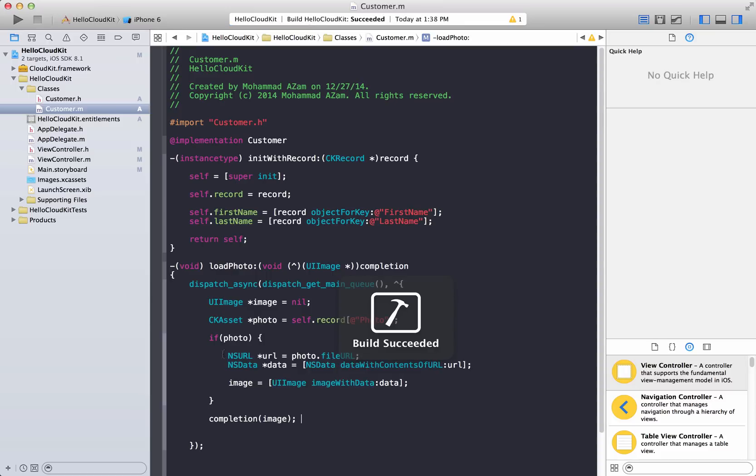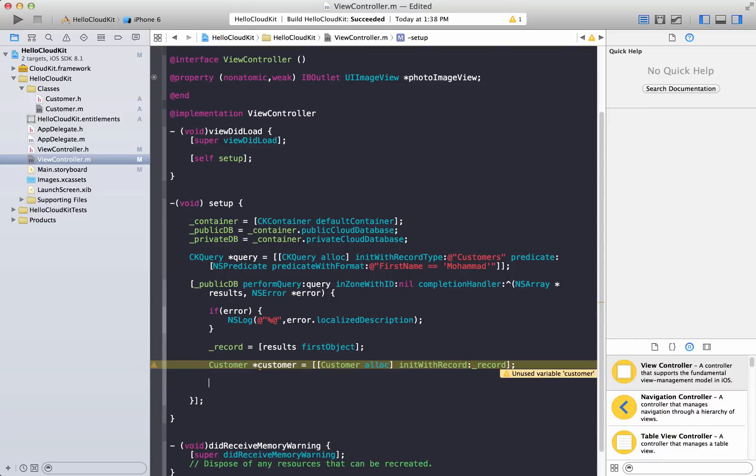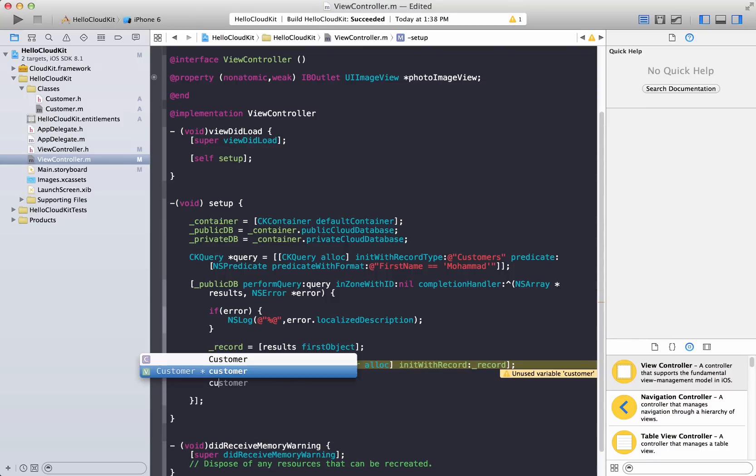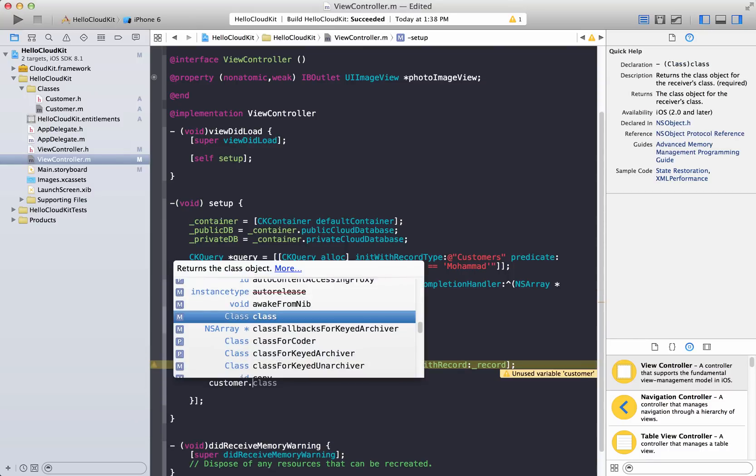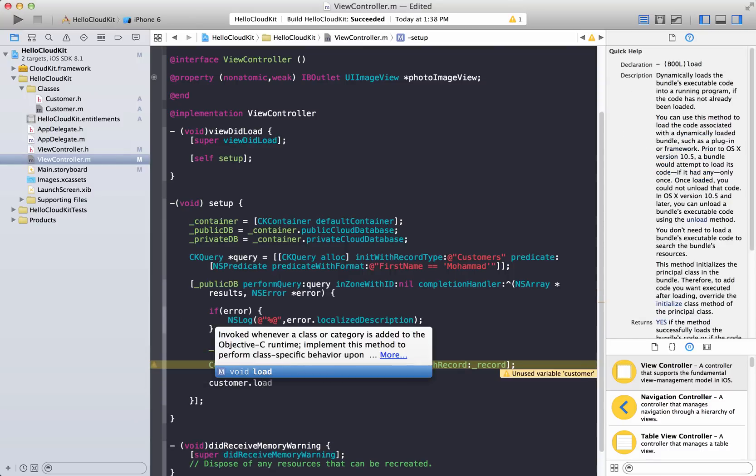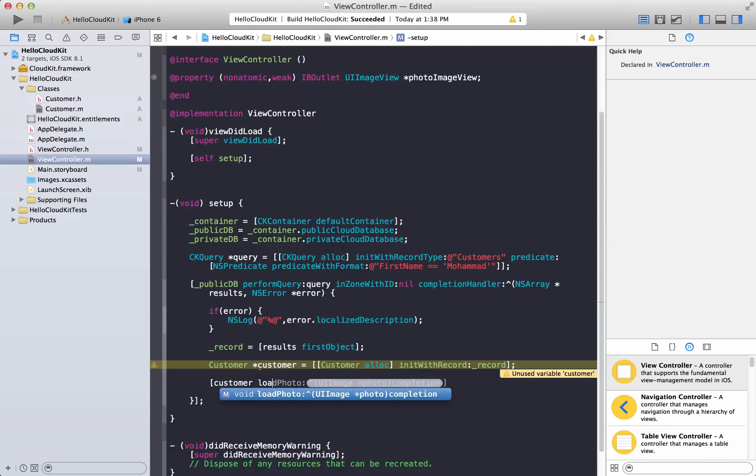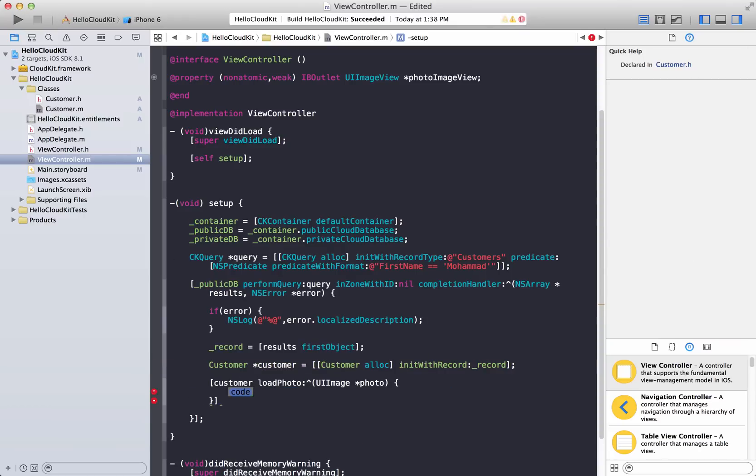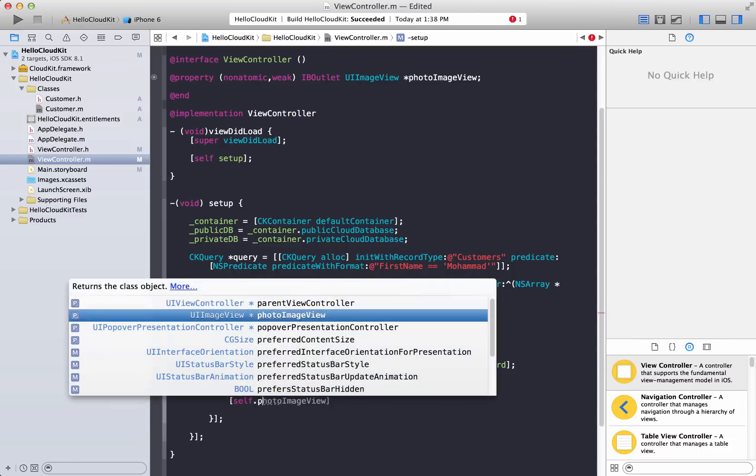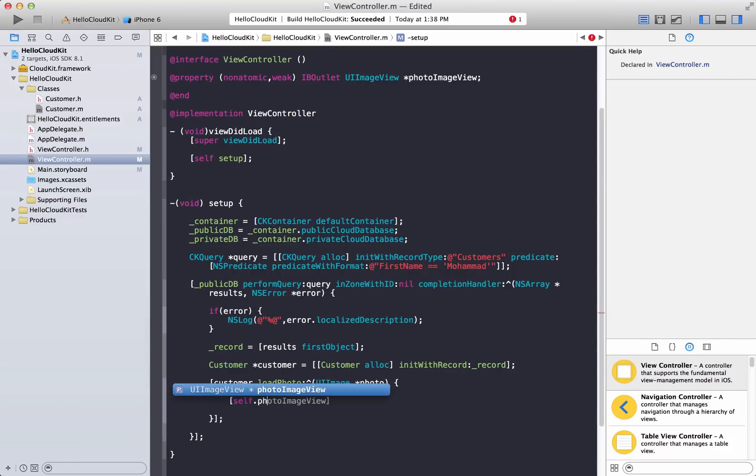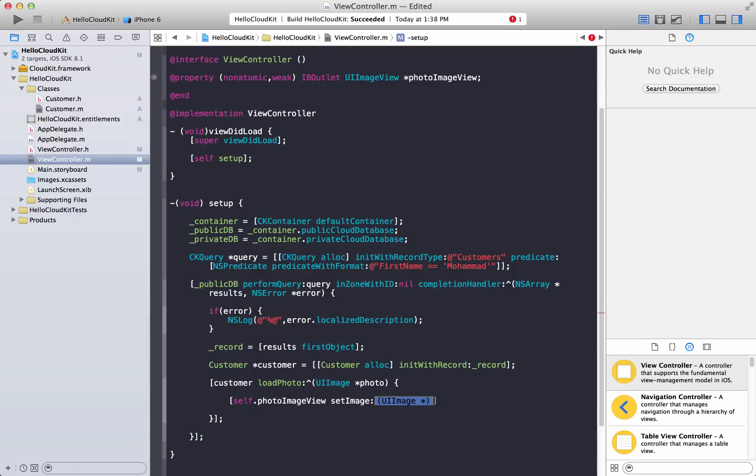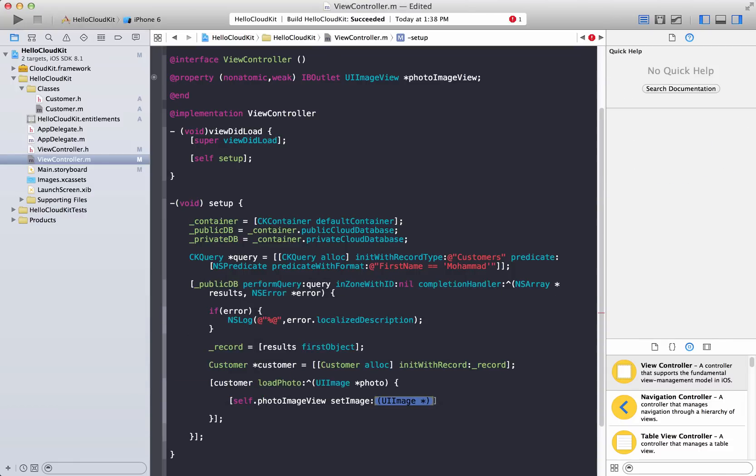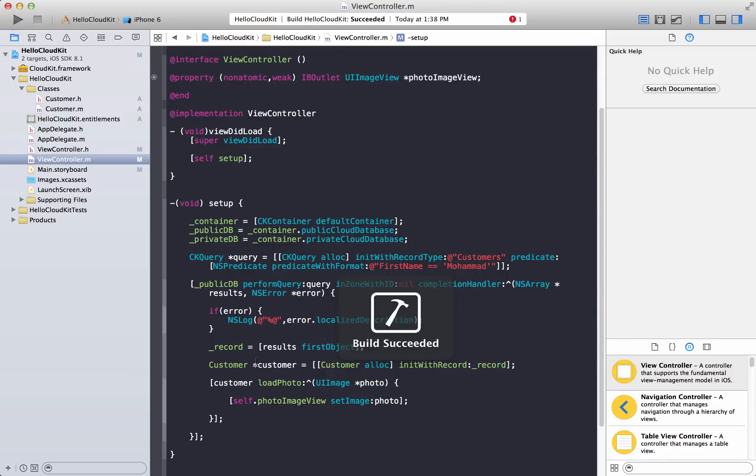Go ahead and build this so that everything looks okay. That's fine. Now we're going to go back to a view controller. Apart from assigning the first and last, what you can do is customer dot load photo. So here we go. We get the URL and then photo image view, set image, and then pass in the photo. And that's it.